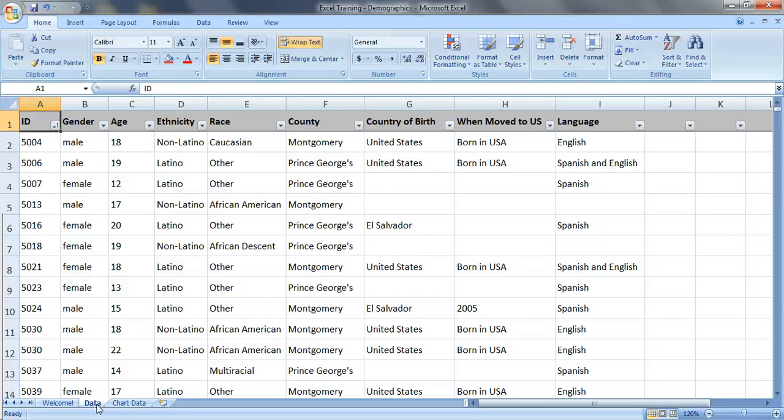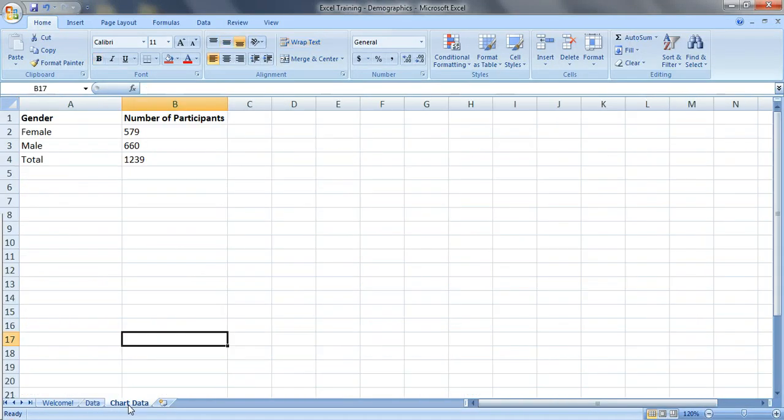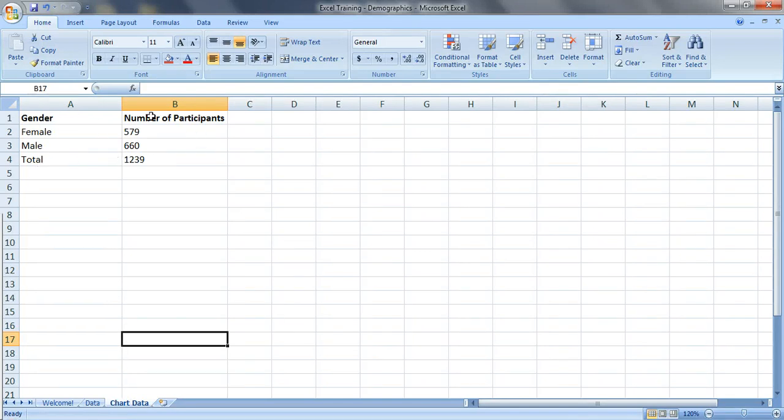Before you can insert a chart, you need to organize your data a little bit. It needs to look something like this. In this example I want to show how many males and how many females were served. So I have my genders right here in column A and then I have the number of participants right here in column B.